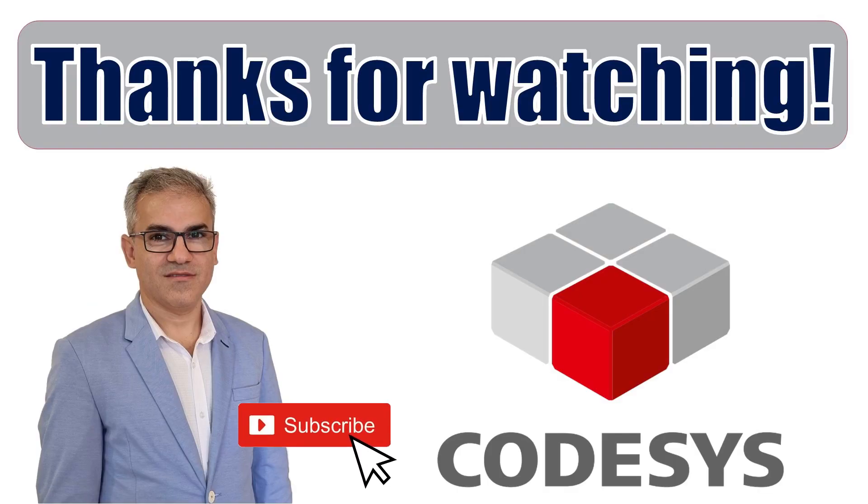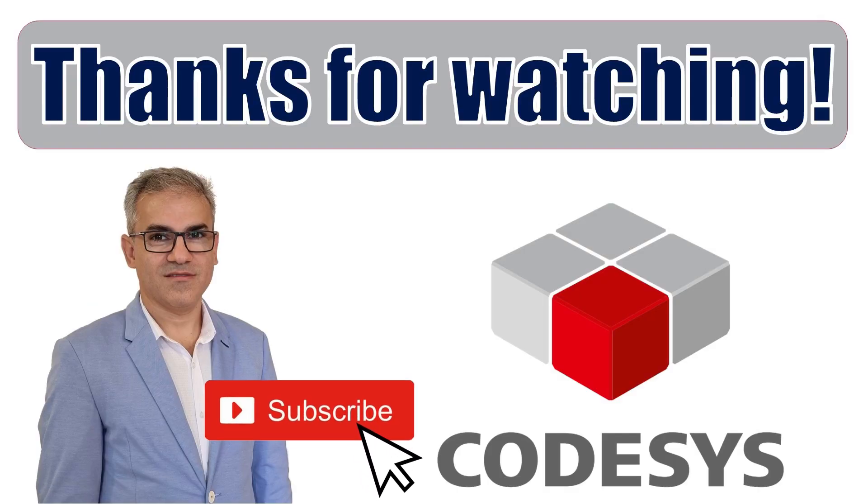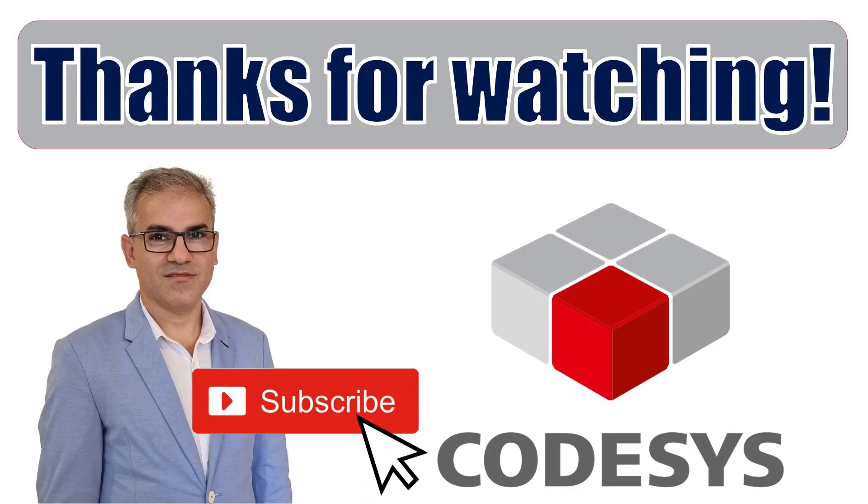Alright. So thank you for watching and see you in another video next time. Bye for now.